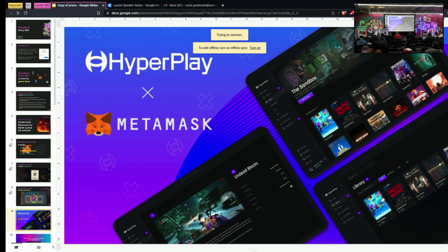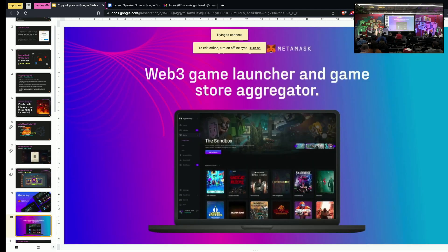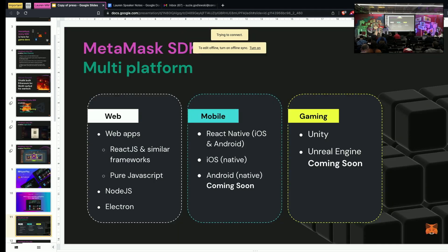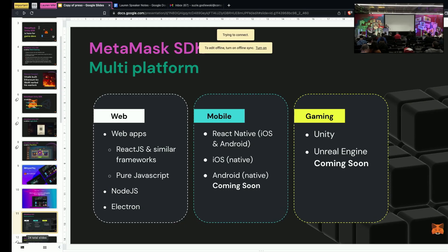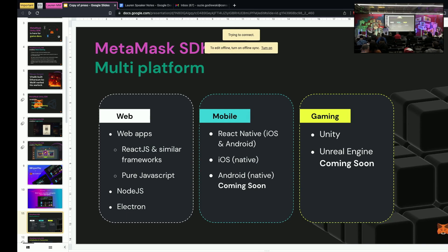MetaMask is right now the magic behind HyperPlay. HyperPlay is pretty much a Web3 game launcher and game store aggregator. As I mentioned before, we are multi-platform. The SDK can be used in web apps with React languages, pure JavaScript, Node.js, or Electron. On mobile, using React Native for iOS and Android. And for gaming, Unity, and soon we will have Unreal Engine.